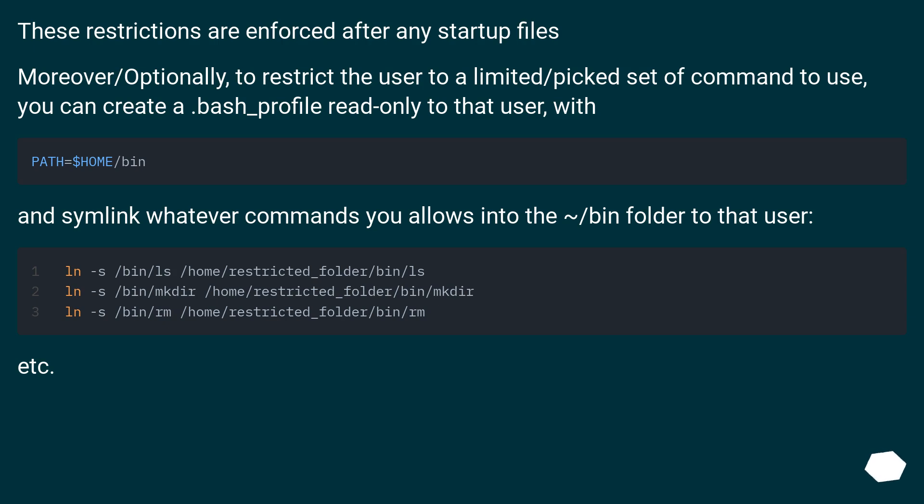With PATH=$HOME/bin and symlink whatever commands you allow into the ~/bin folder to that user, etc.